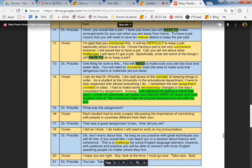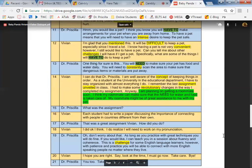Okay. This word is things. Make sure that you're pronouncing the S's. One thing for sure is this: You will need to make sure your pet has food and water daily. You will need to constantly scan the area to make sure that dangerous items or materials are put away.